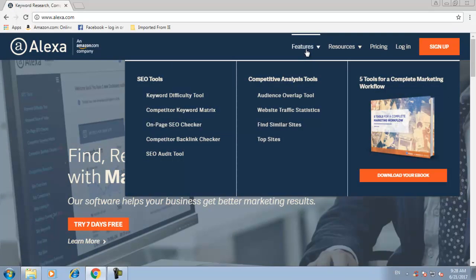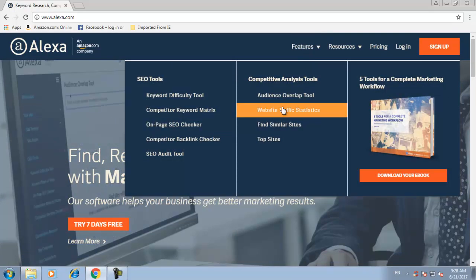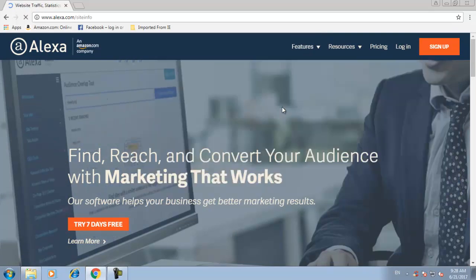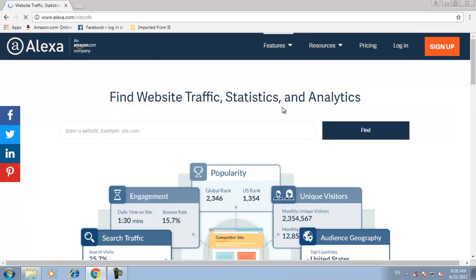Go to the Features option and you can find Website Traffic Statistics. Now you can type your website name over here.